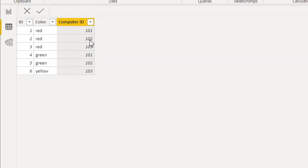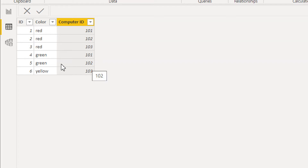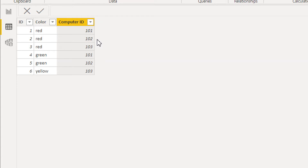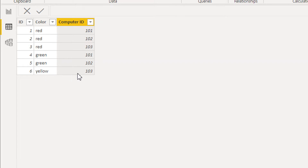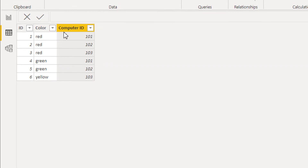Similarly, computer id 102 has color red and also color green, so that counts as one more — making two rows total. However, computer id 103 has color red but not green, so we will not take 103 into account. The end result for this table should be 2.